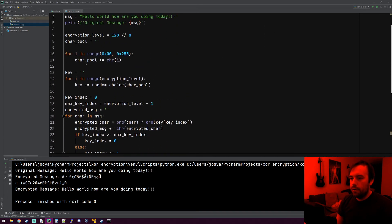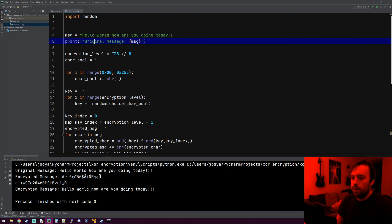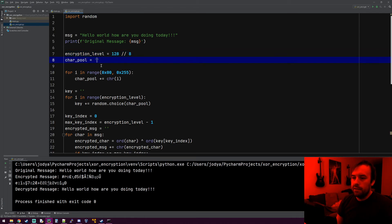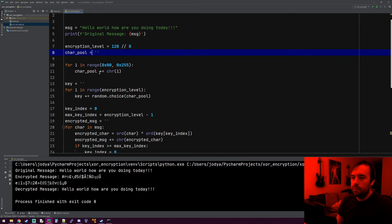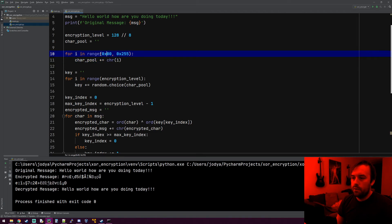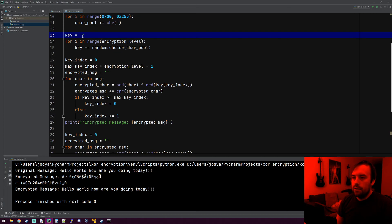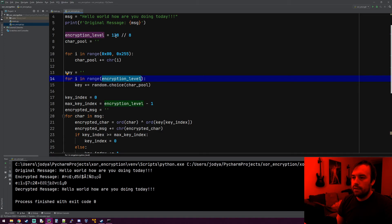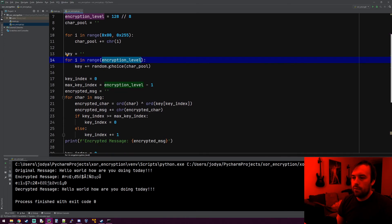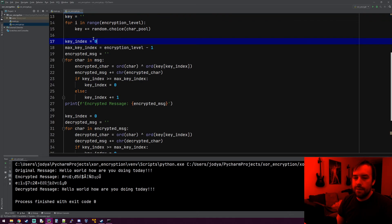Let's go back over that. We're making our original message and printing it. Our encryption level is 128 divided by 8, because every character is 8 bits. We need to make a list of characters to pull from — that's the character pool. The loop fills it up so that for every possible 8-bit value, it goes into the character pool, giving us every possible ASCII value. Then we generate our key: for i in range(encryption_level) — 16 bytes — we grab a random character from the pool and append it to the key string. That's what generates our key, or password.